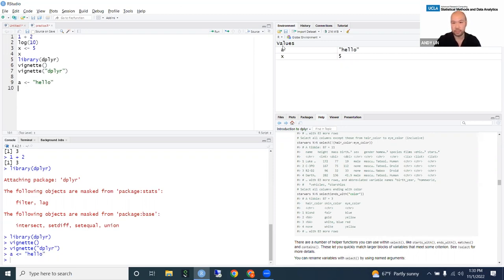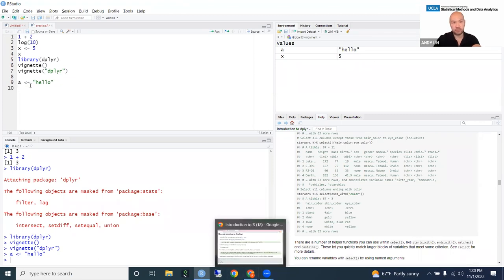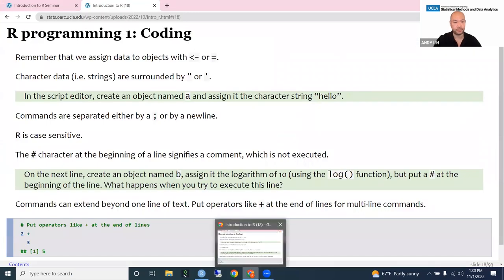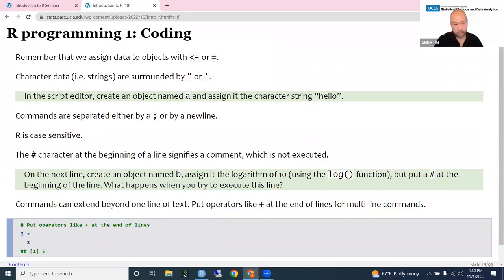In the environment you can see there is an A object, which is a character vector of length one with value 'hello'. Whenever you're working with string variables, if you need to find or assign a value, you're going to need to use quotes. In R, to mark the end of a line, you can use a semicolon or just use a new line — you don't have to end all statements with semicolons like you do in SAS.